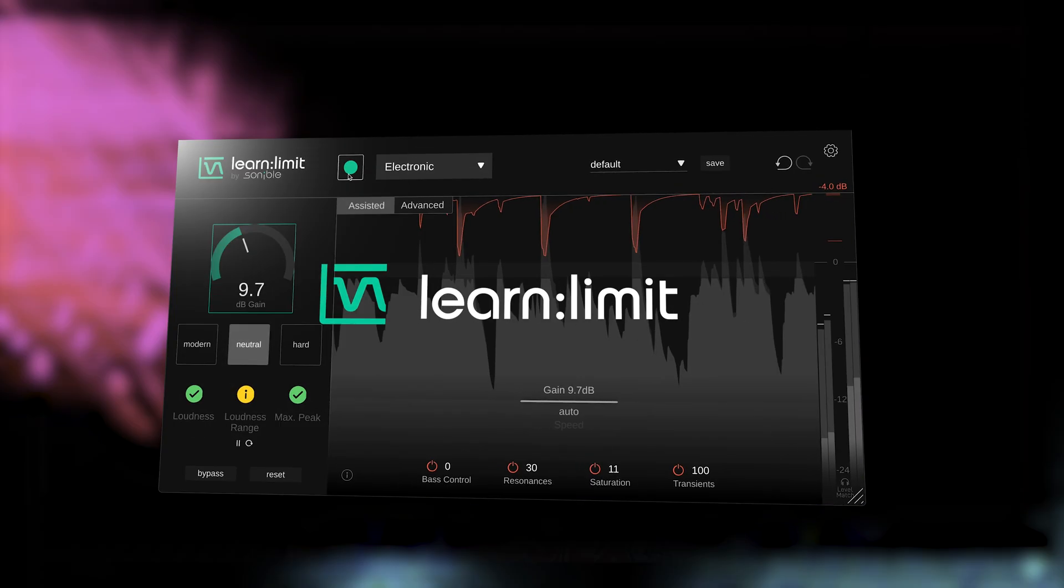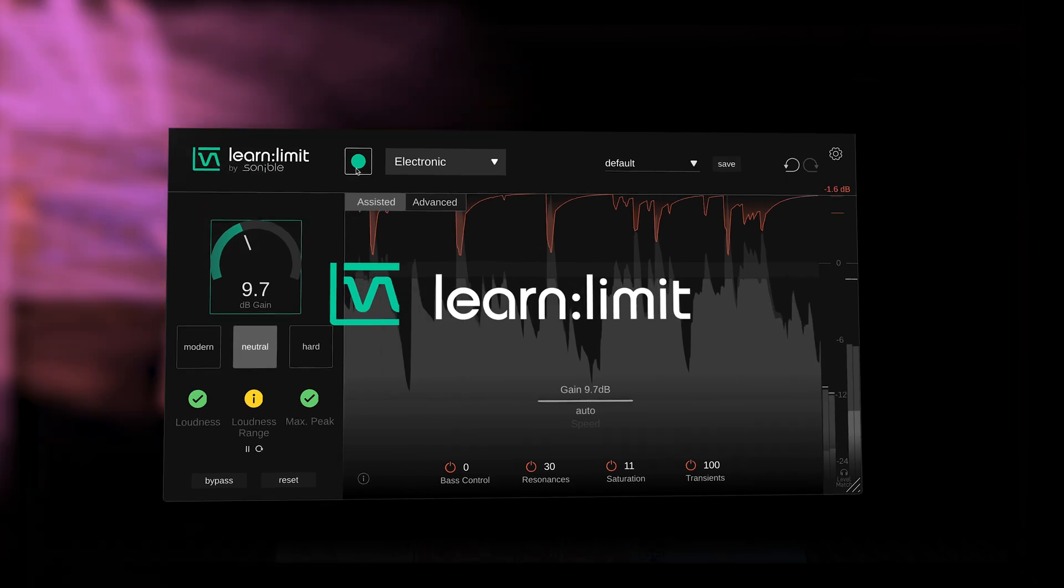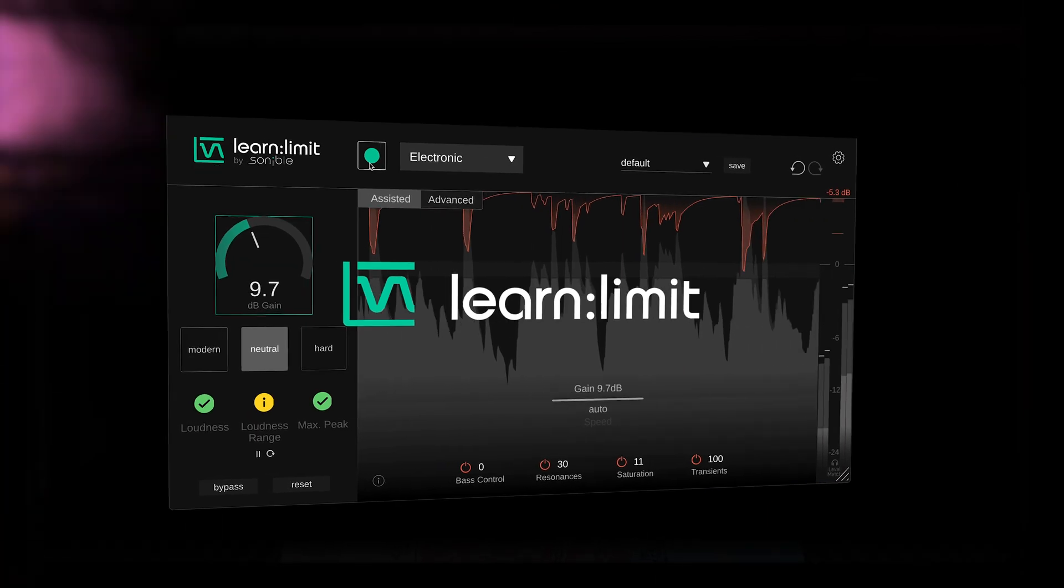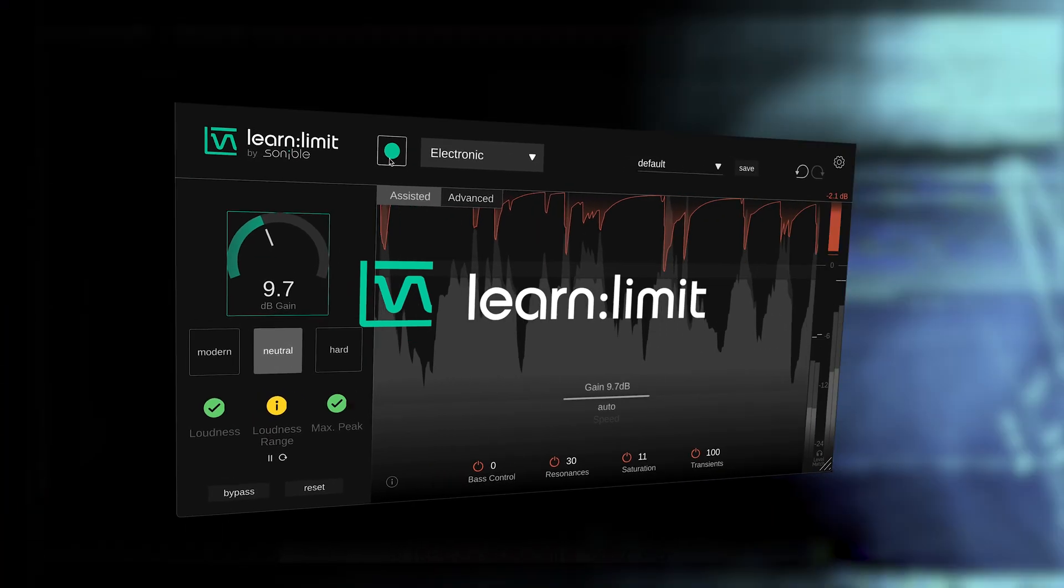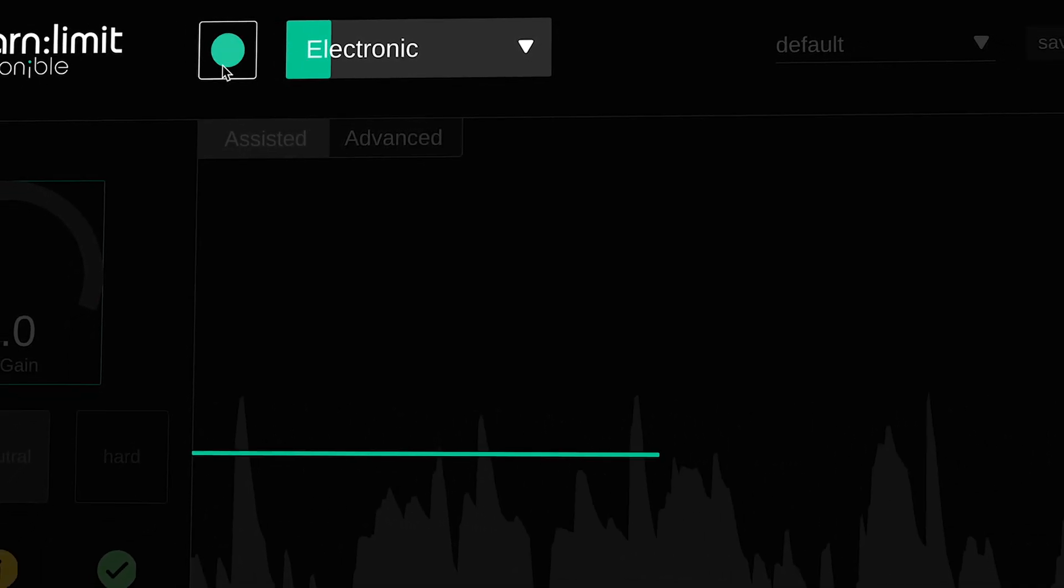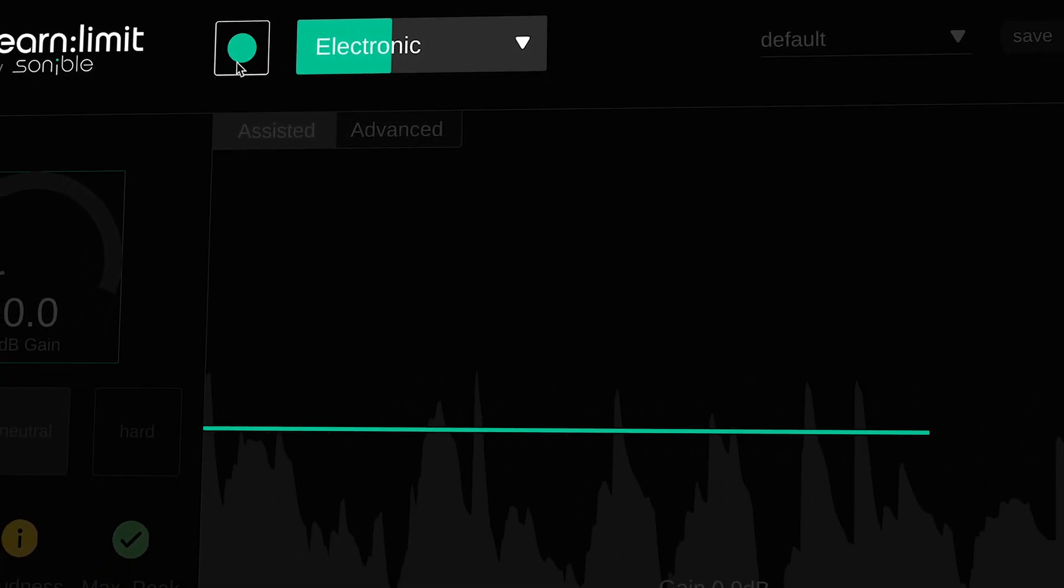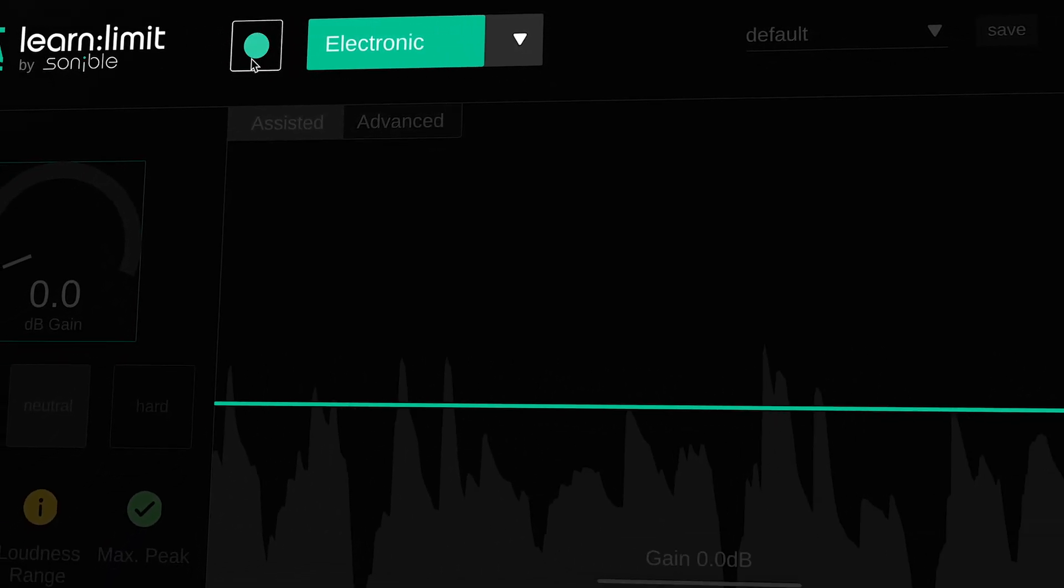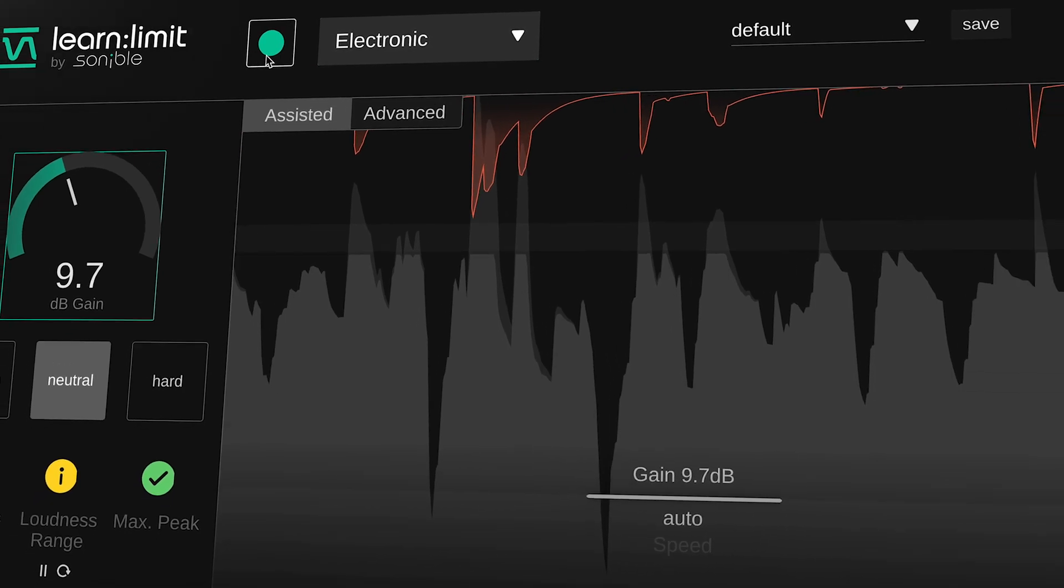Designed to make loudness management both powerful and approachable, Learn Limit is ideal for bringing tracks up to competitive streaming levels without over-processing. After loading up the plugin and hitting the Learn button, Learn Limit automatically analyzes the incoming signal and suggests genre-appropriate transparent limiting based on modern loudness standards.